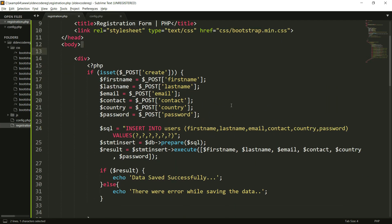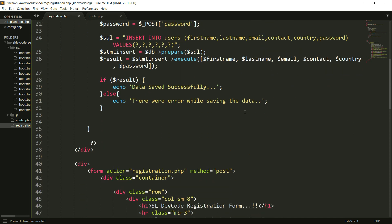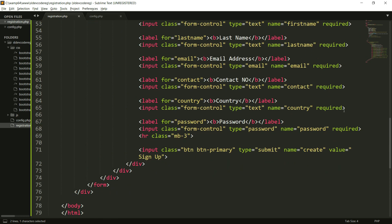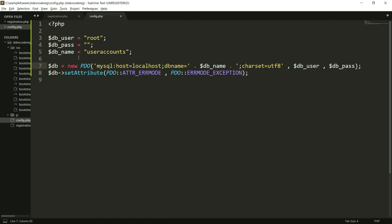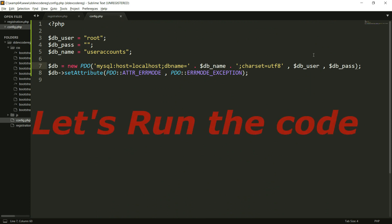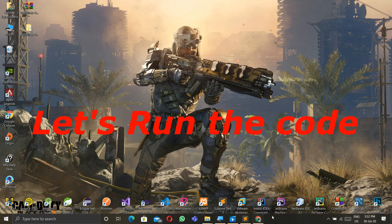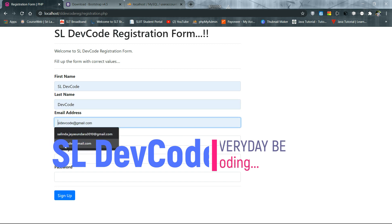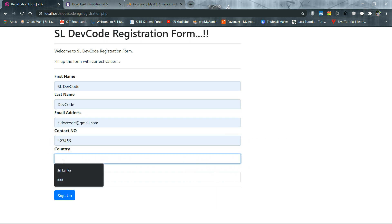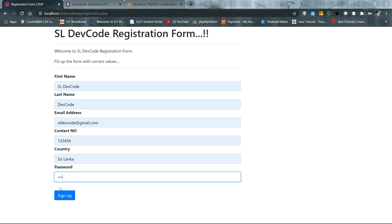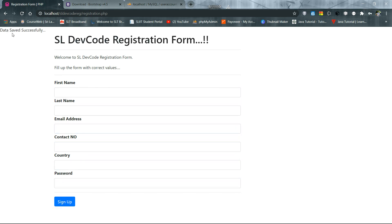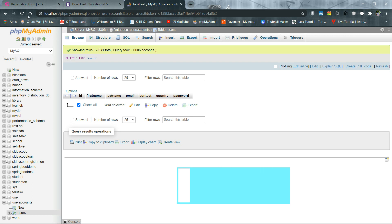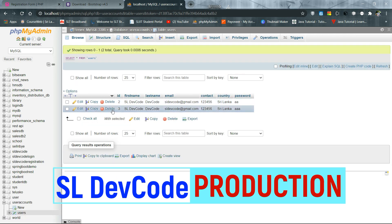Now I will show you the code line by line. This is the registration.php file, and this is the config.php file. Let's run the code and sign up using the form. I fill in the form and click the sign-up button. You can see the message: 'Data saved successfully'. Let's check the database in phpMyAdmin — yes, you can now see the saved data.